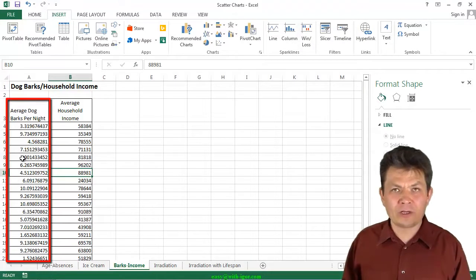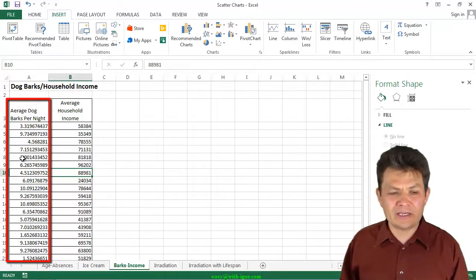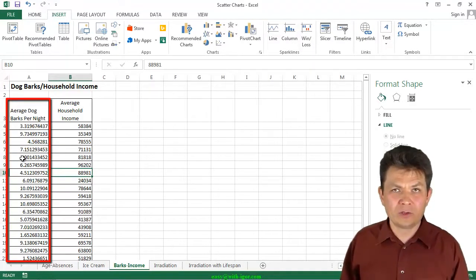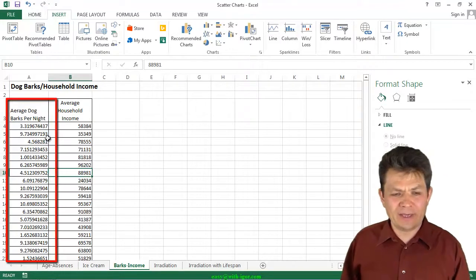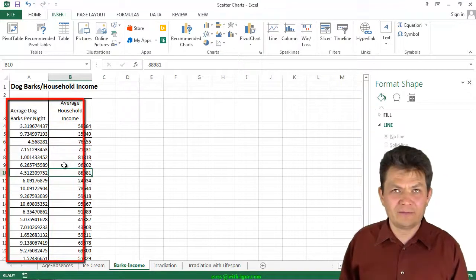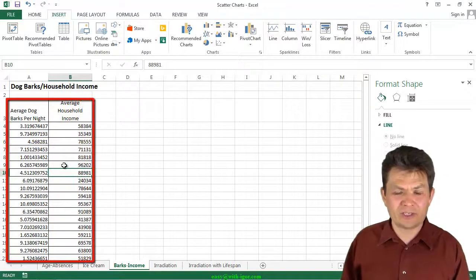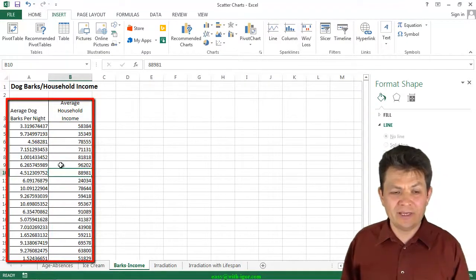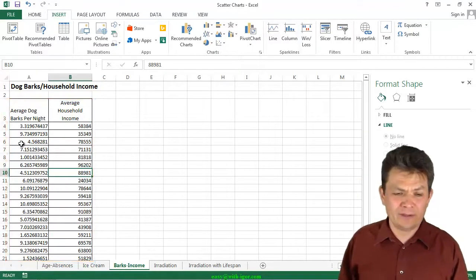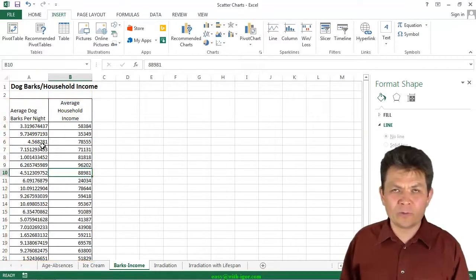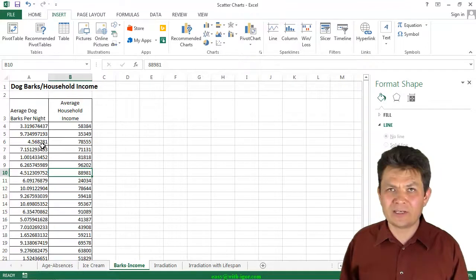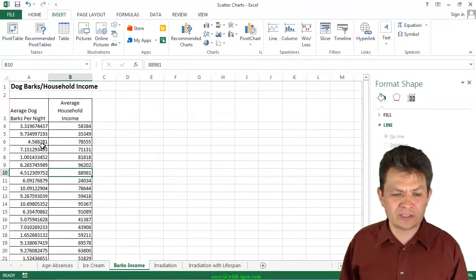The first one in column A is the average dog barks per night, and the second data series in column B is the average household income. So how about we plot and see the dependency between those two data series?